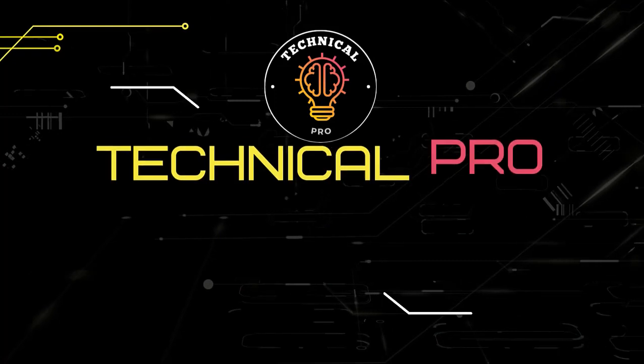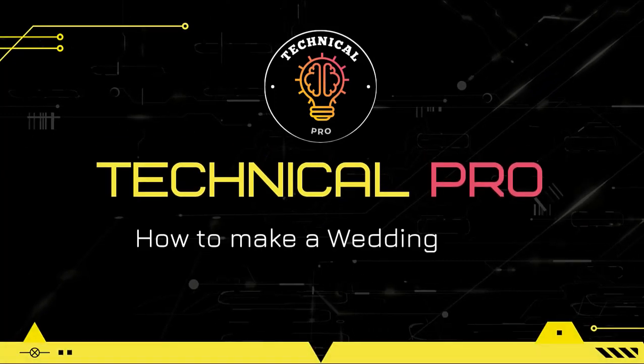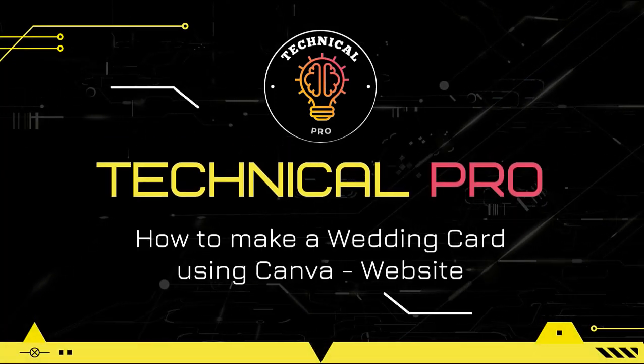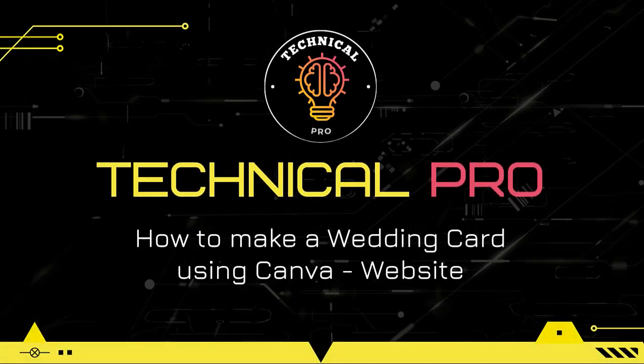Here, in this video, I am going to show you how to make a wedding card using Canva website.